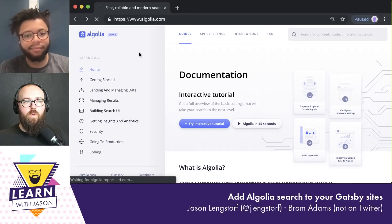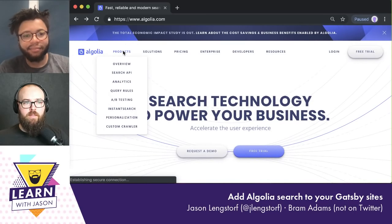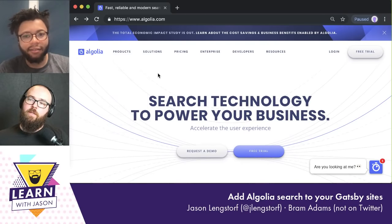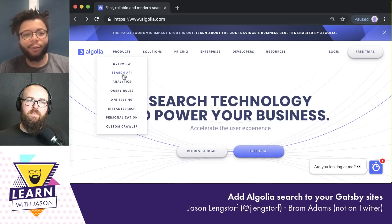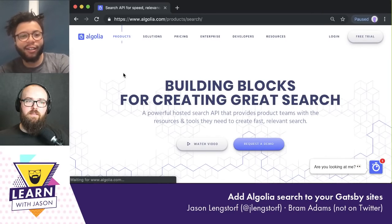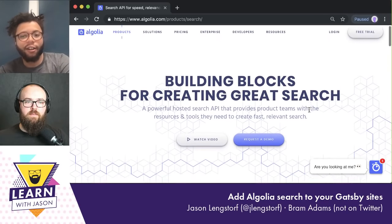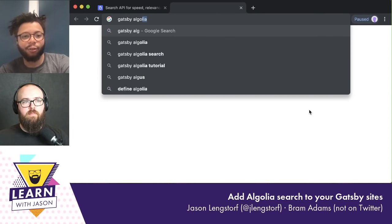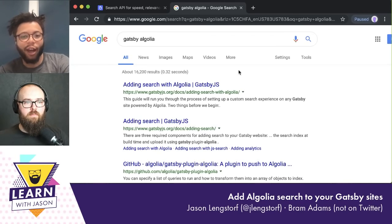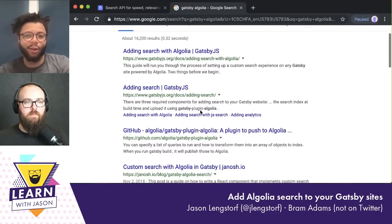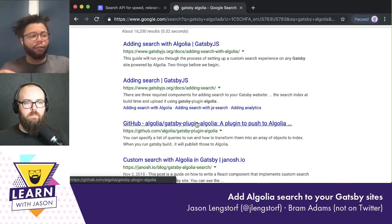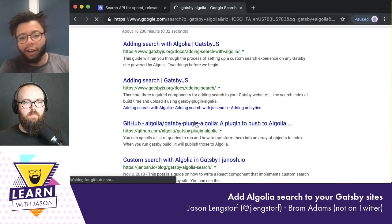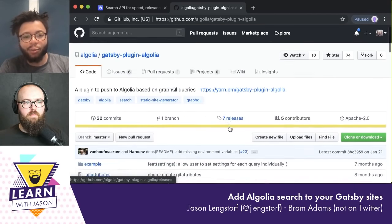So what we're going to be doing today is using the search API to add search to a Gatsby site. We have a few plugins that are directly tied into Gatsby because a lot of us are really vibing hard with Gatsby over here at Algolia. We've been trying to build front ends and back ends for Gatsby. So we're going to see if we can use the plugin to make some searchable stuff.